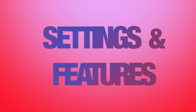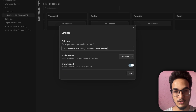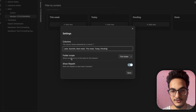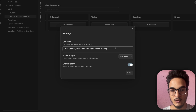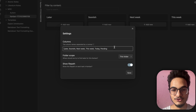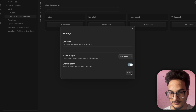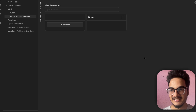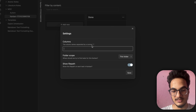If you go to the settings, you have three options: Column, Folder Scope, and Show File Path, which you can toggle on or off. You can easily edit and delete these columns.